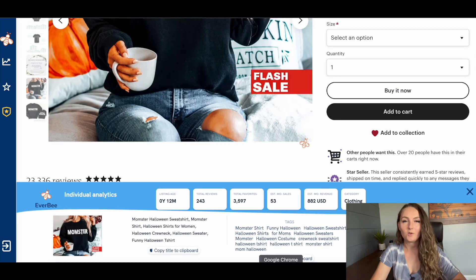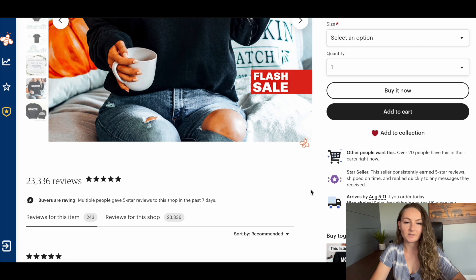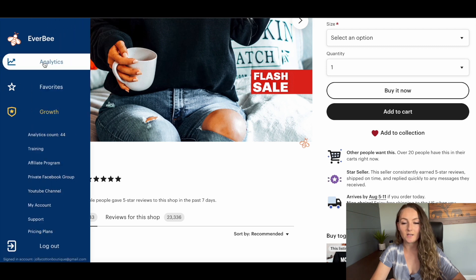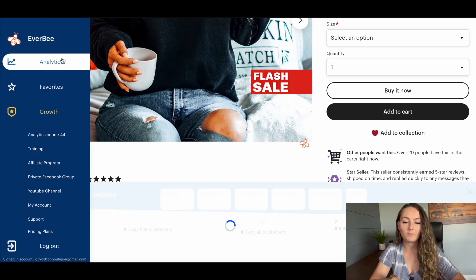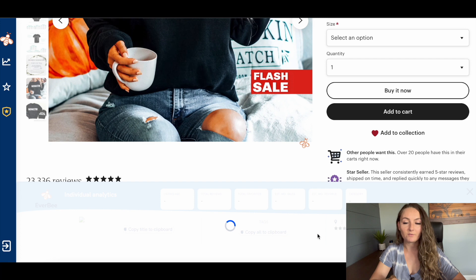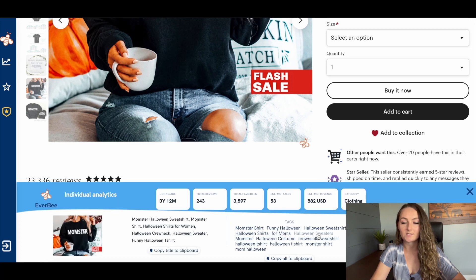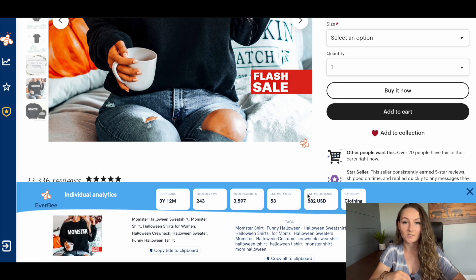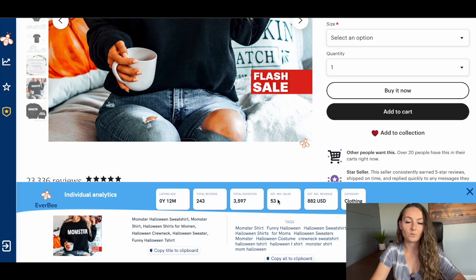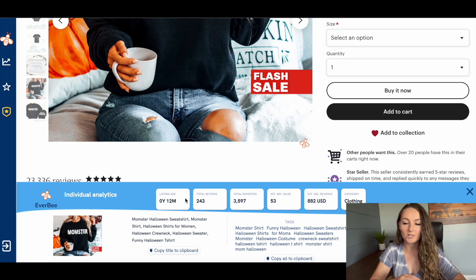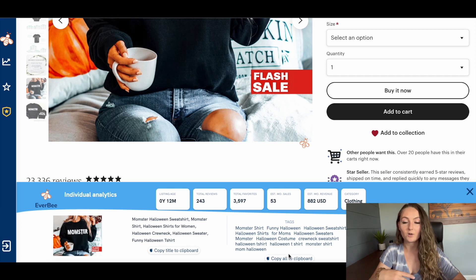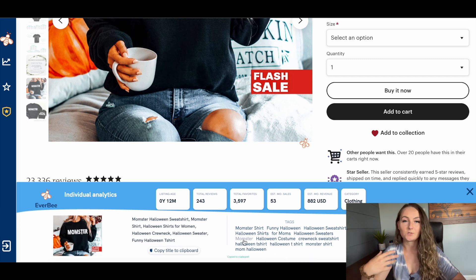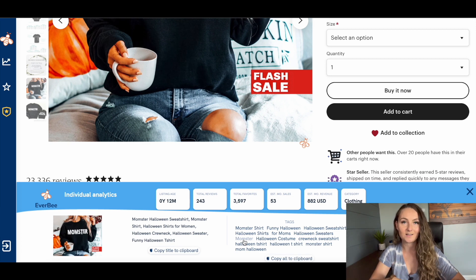You can also use the Everbee Chrome extension when you're on specific listings. So you'd click analytics and this is going to tell us how much monthly revenue they think this is making. So this one for instance is selling $882 in revenue per month right now, an estimated total monthly sales of 53. And this one has only been listed for one year. So you can get some really good information and you can also copy all their tags or their title to your clipboard to pick and choose if any of those keywords would make sense to use for your Halloween design.